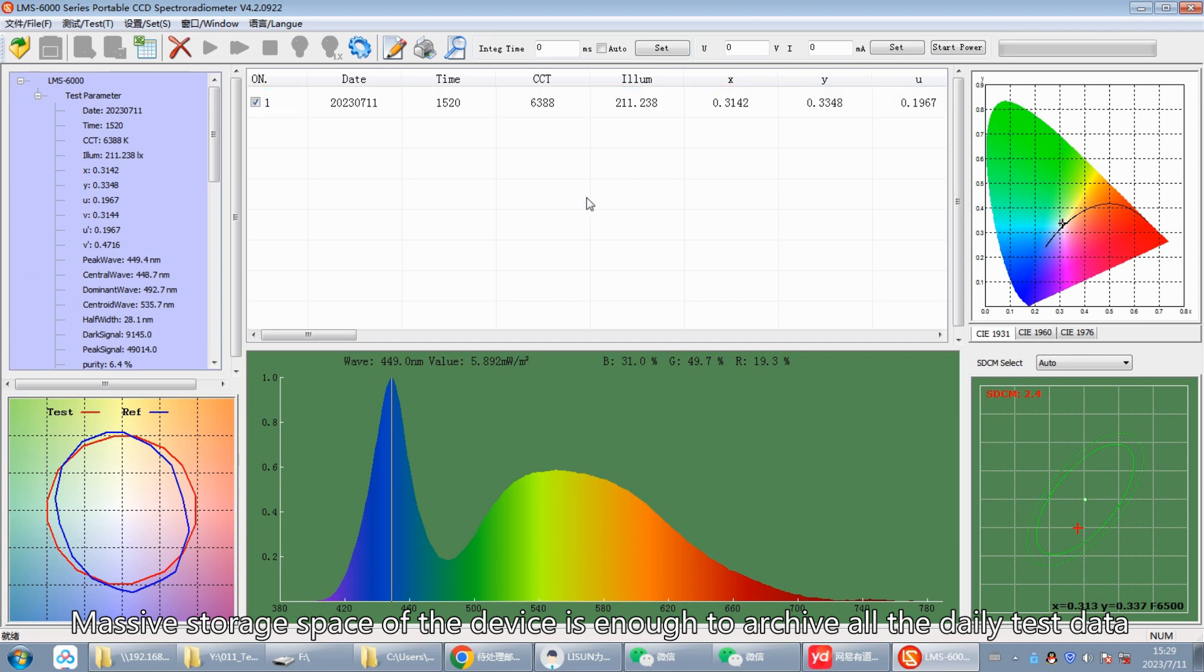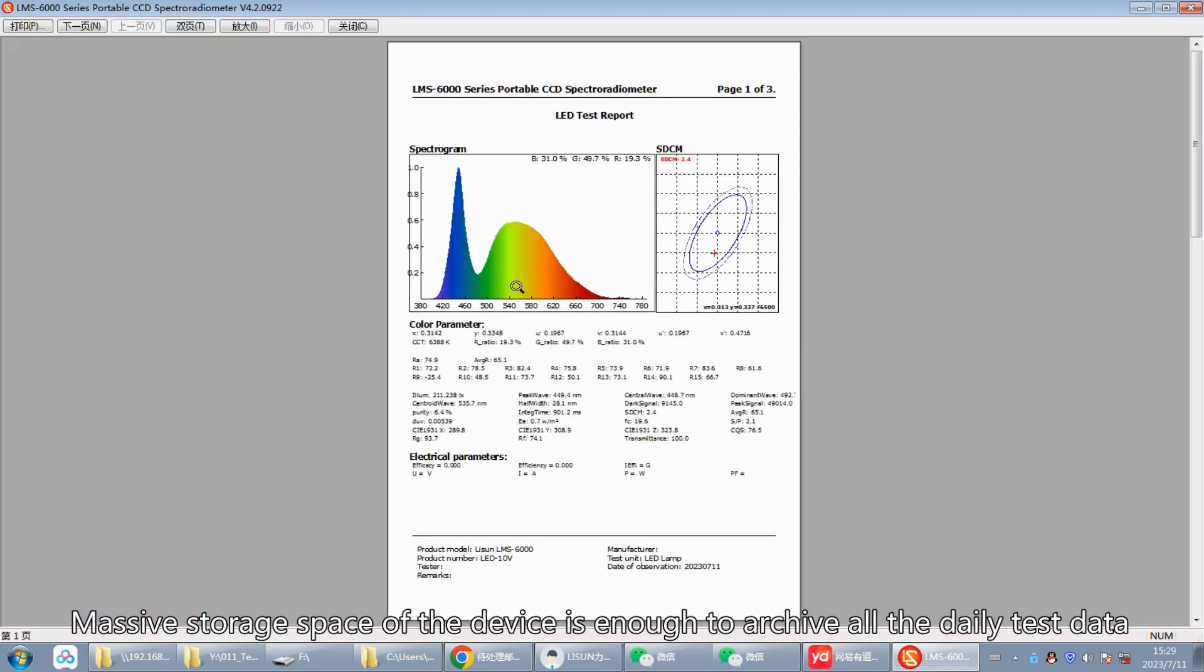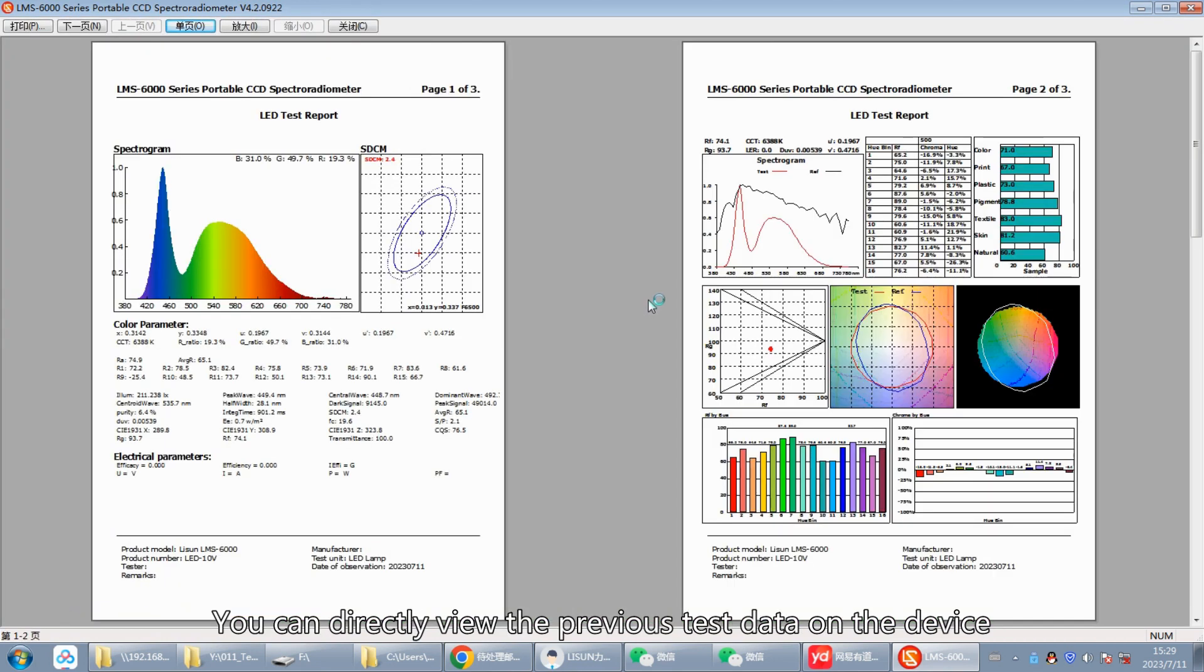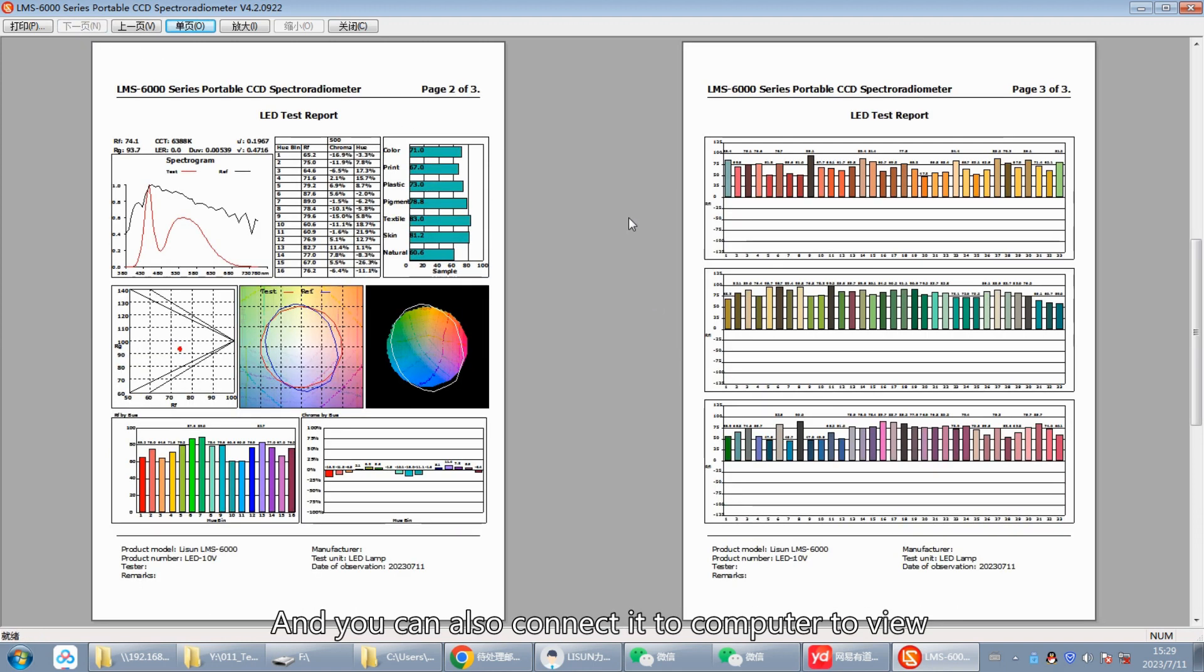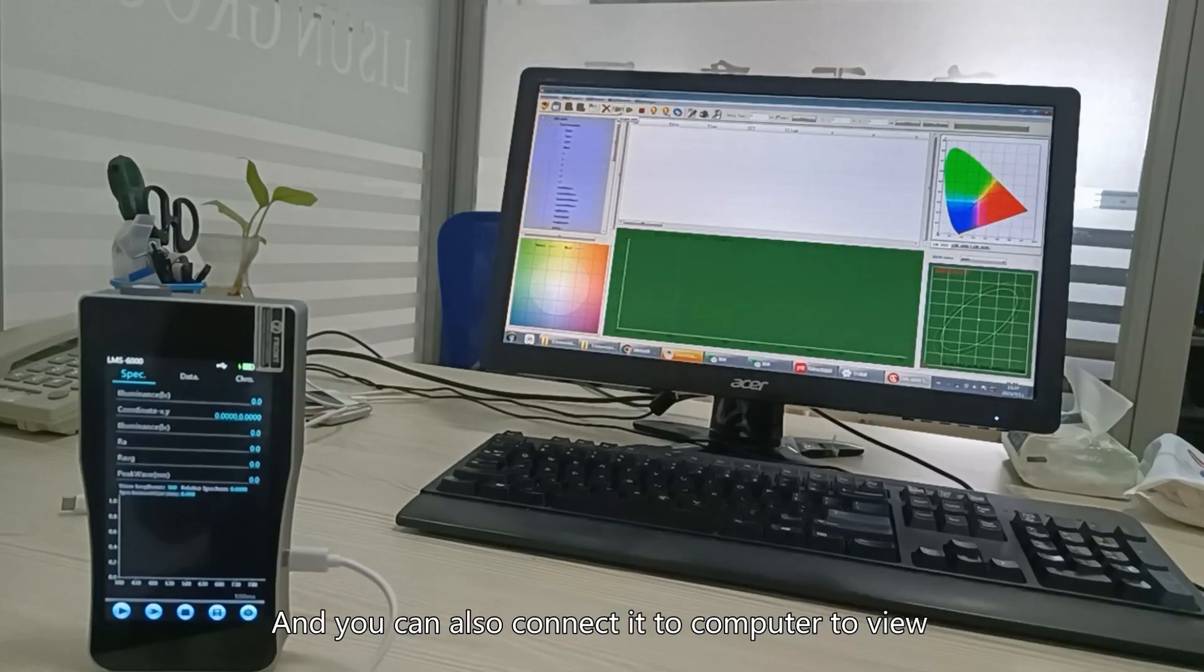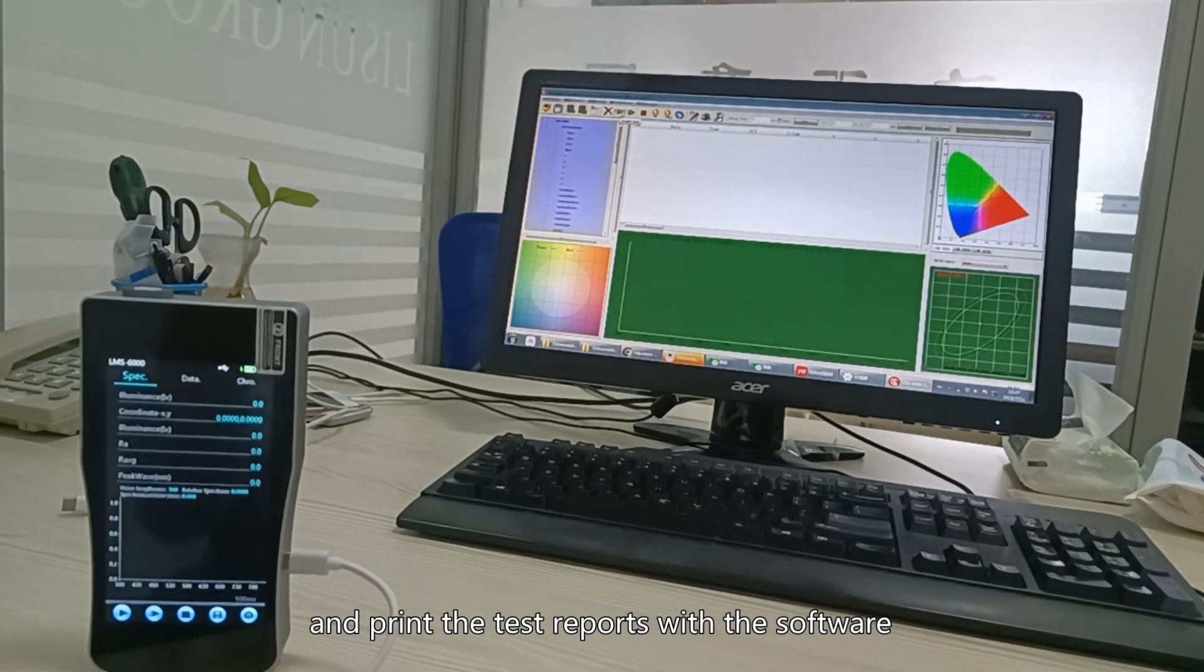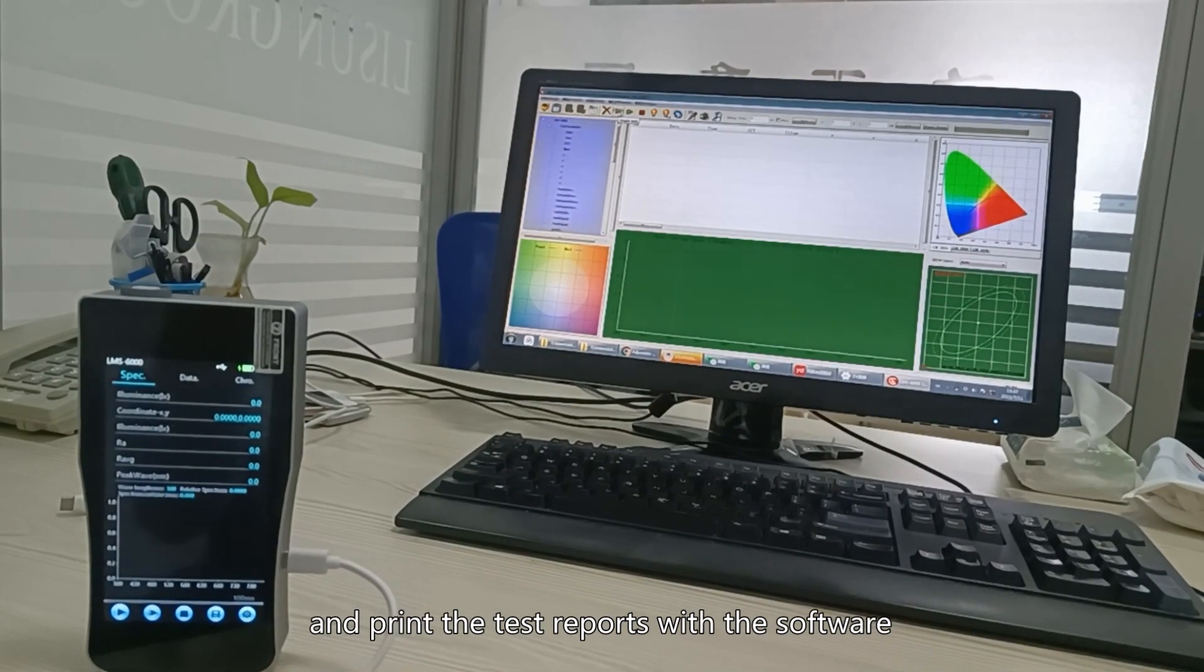Massive storage space of the device is enough to archive all the daily test data. You can directly view the previous test data on the device, and you can also connect it to computer to view and print the test reports with the software.